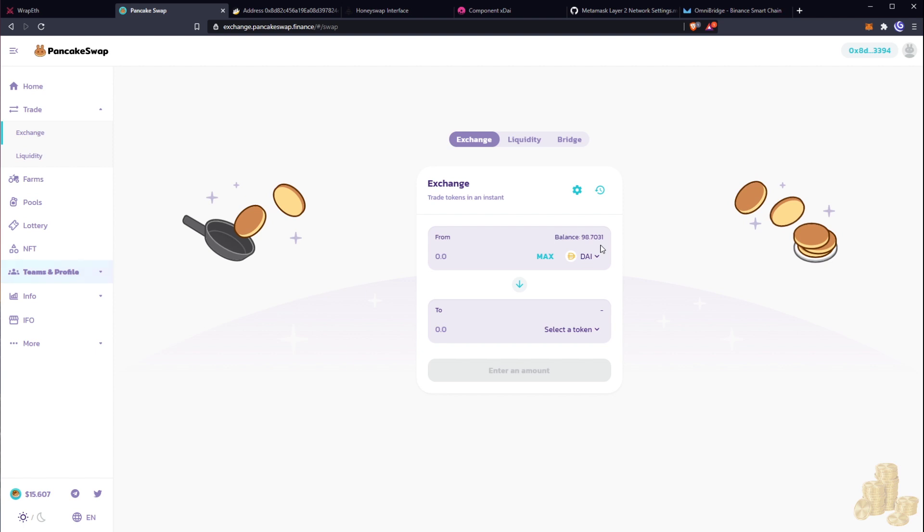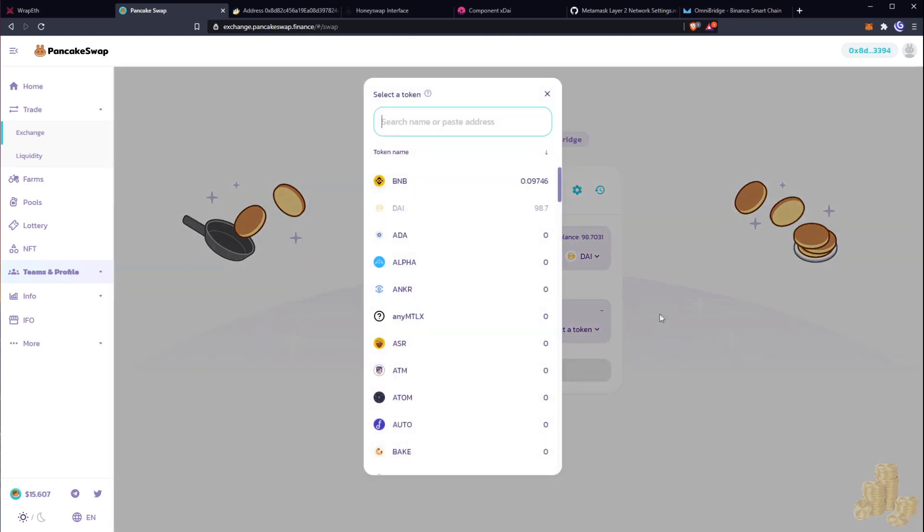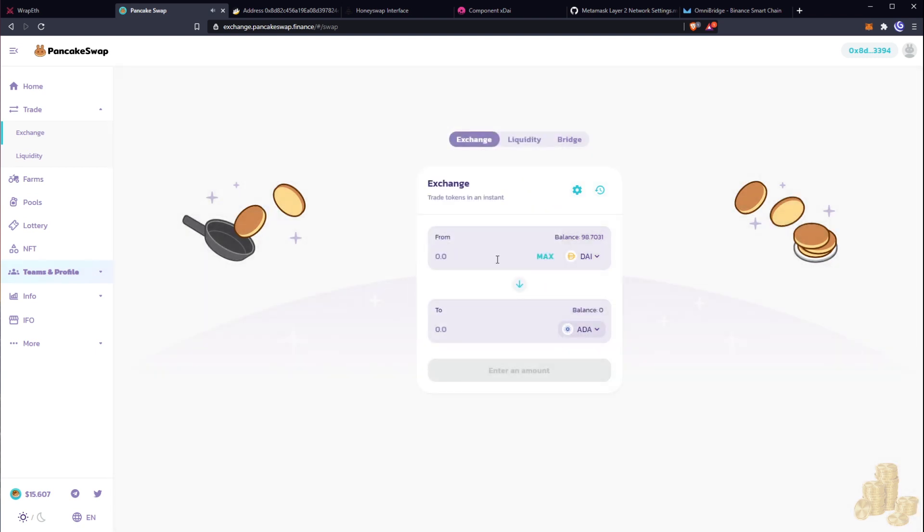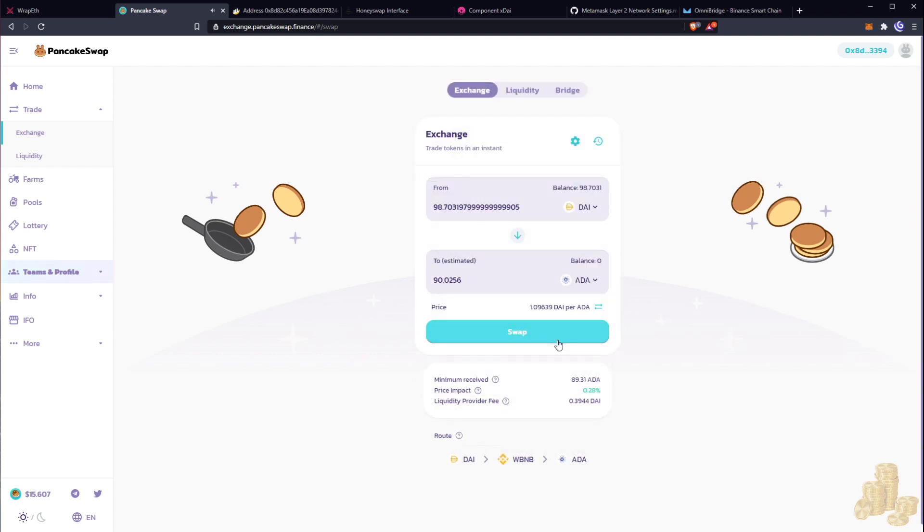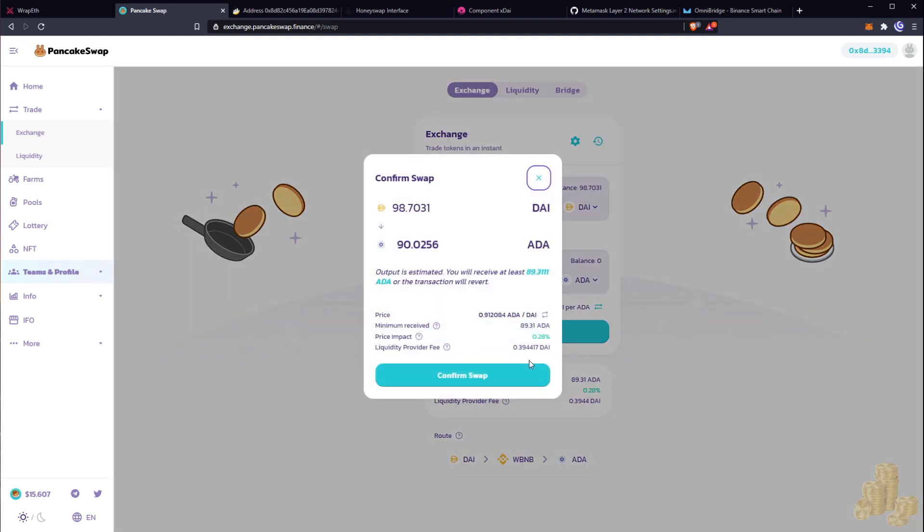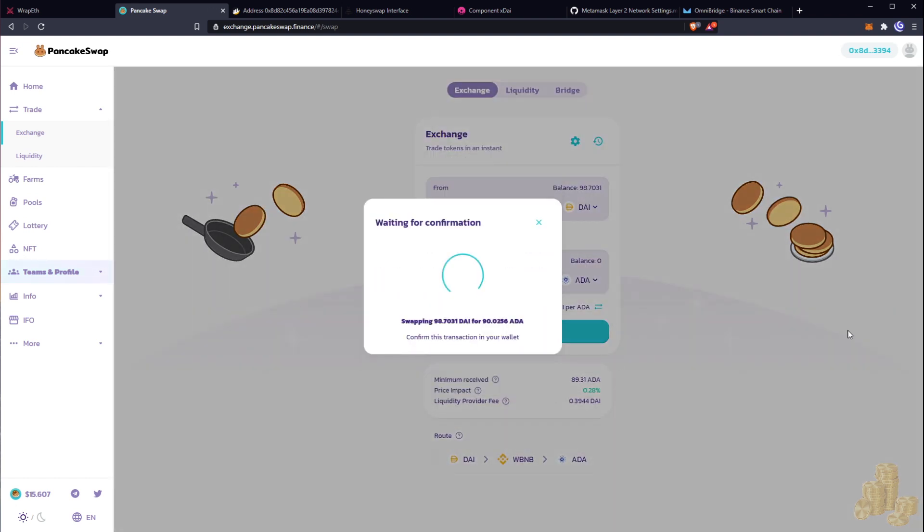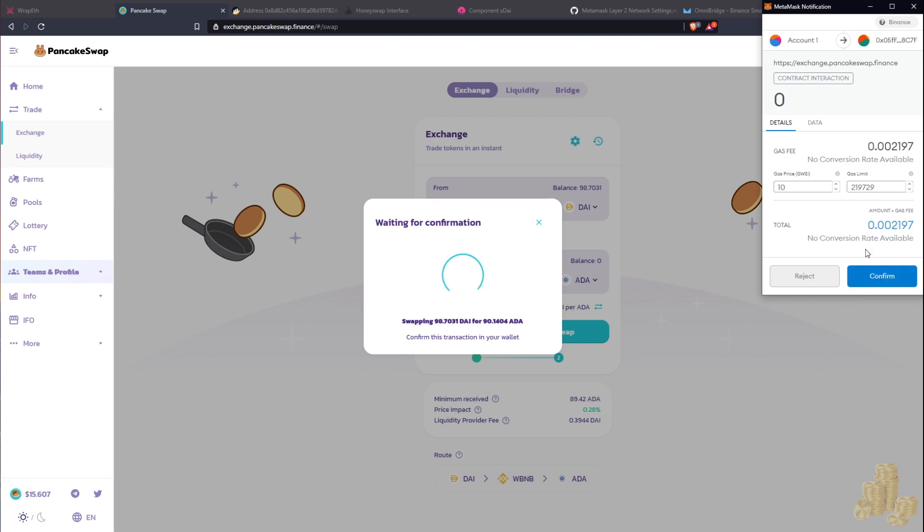And that's pretty much how it's done guys. Now you can just do any kind of trading you want. Let's say for example I want to buy some Cardano. I'm gonna hit swap here and confirm. Okay, this for you Charles.